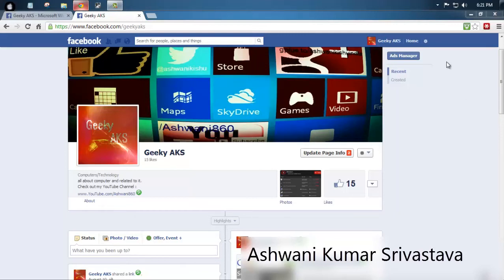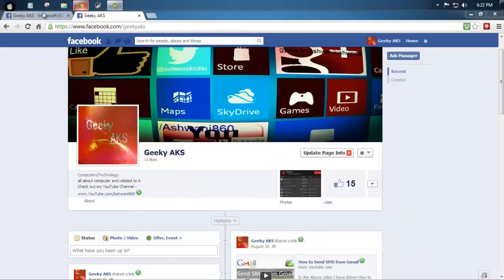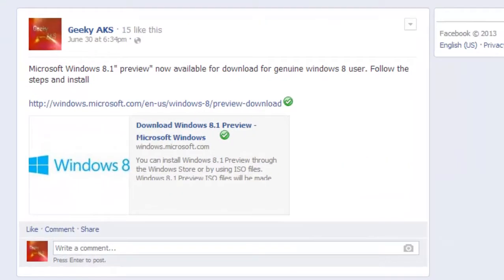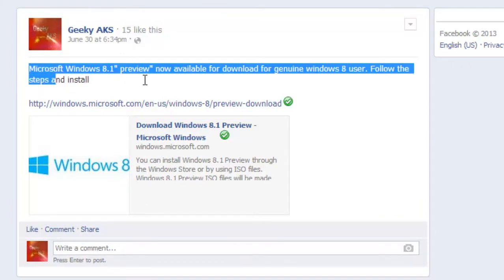Hi guys, I'm Ashwini Masha Vasa and I'm going to show you today how to download the Microsoft Windows 8.1 preview. I already posted this on my Facebook page.